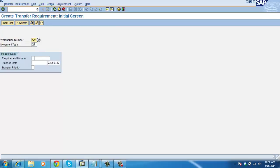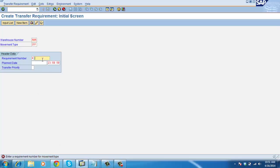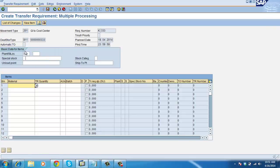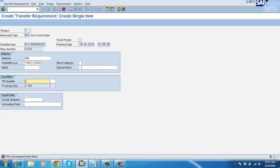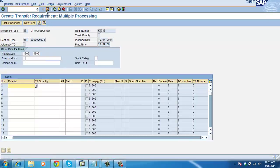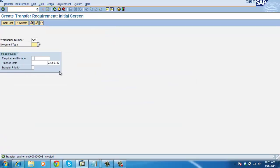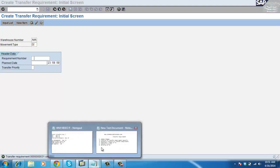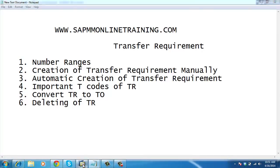You put your warehouse number and your movement type — 201 or anything — and enter a requirement number for movement type. This requirement number is just for tracking purposes. Enter plant 1000, material AAA, and TR quantity. This is the way we create a manual TR. Next is automatic creation of transfer requirement.